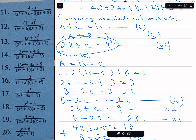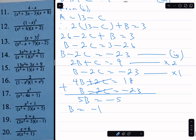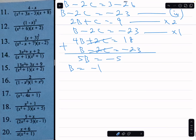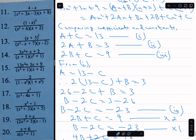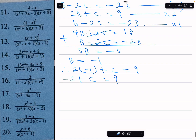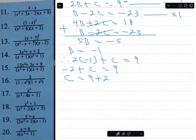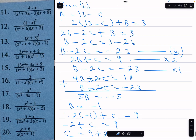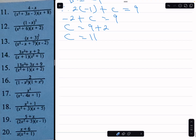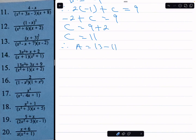Substituting b equals minus 1 into equation 3: 2 times minus 1 plus c equals 9, so minus 2 plus c equals 9, which gives c equals 11.